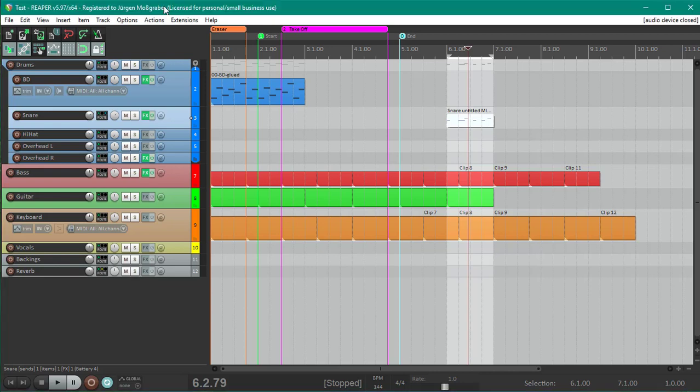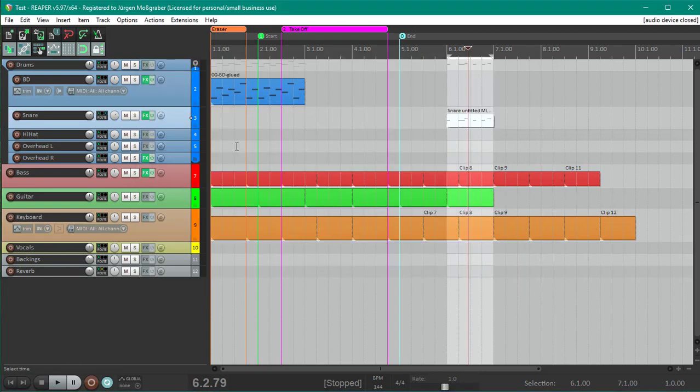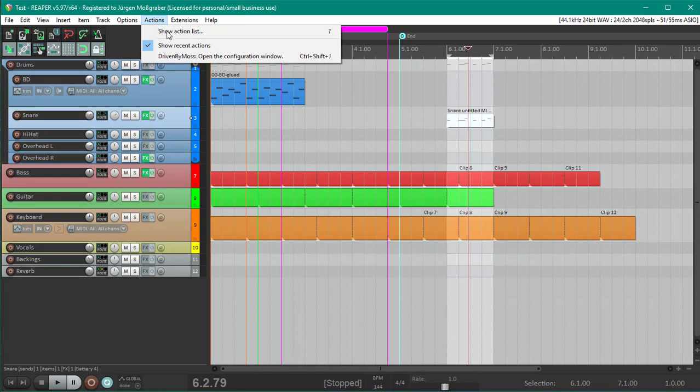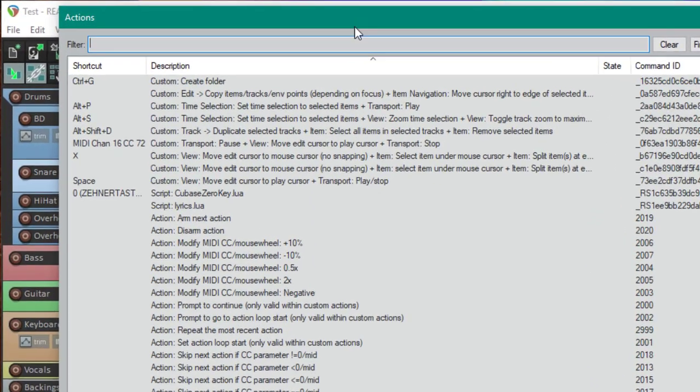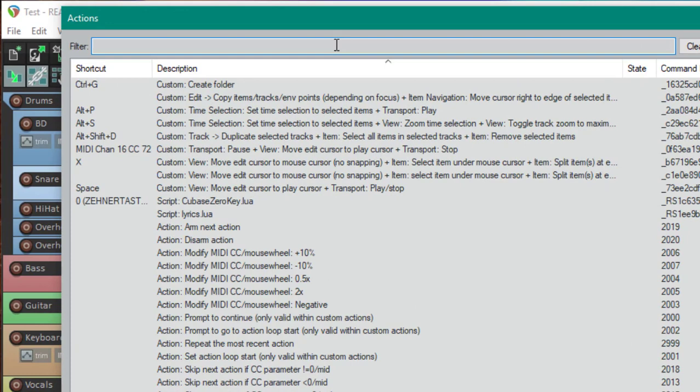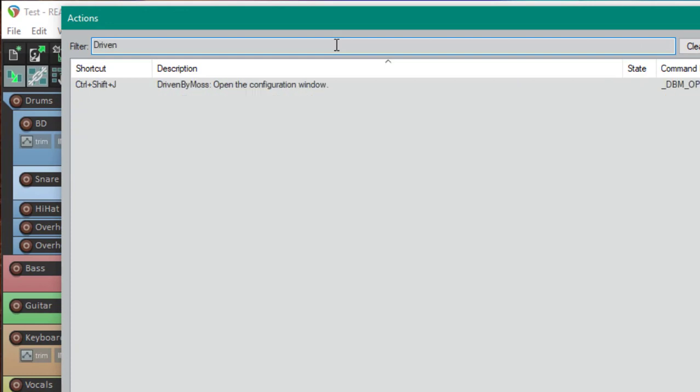You now have the possibility to put a shortcut on the window of Driven by Moss so you can quickly open it, and you can also now close it with the escape key. You can do that if you go to Actions, show the action list.